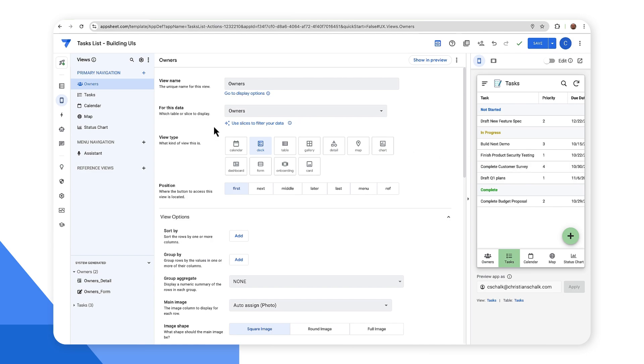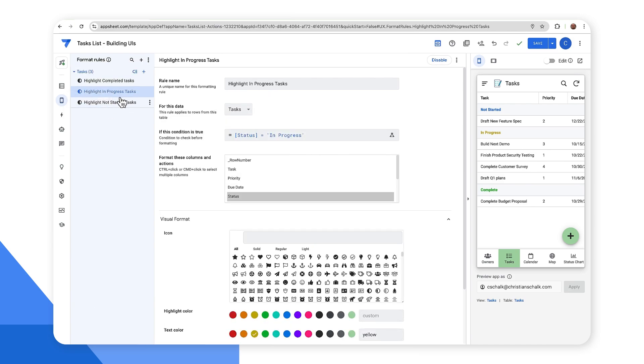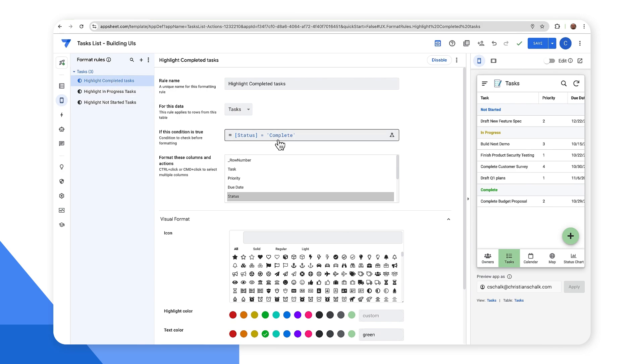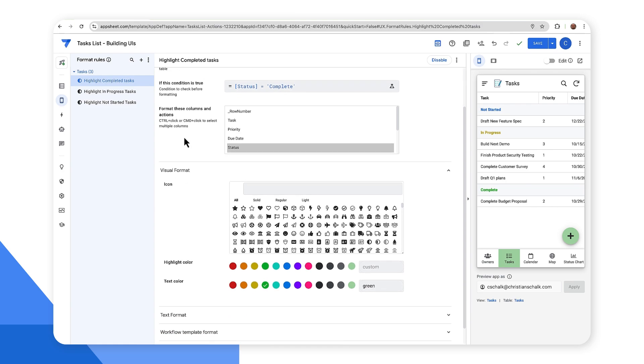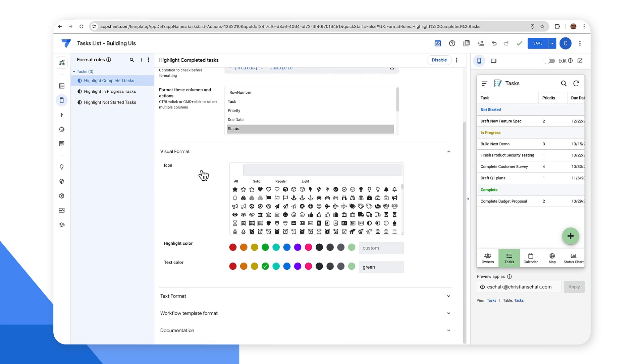So if I go over here under the views tab, you can see there's this extra little option here for format rules. And I happen to have some existing format rules already defined. So for completed tasks, I have status equals complete as the condition and it's applying it to that column status. And there, you can see, I have a text color of green.